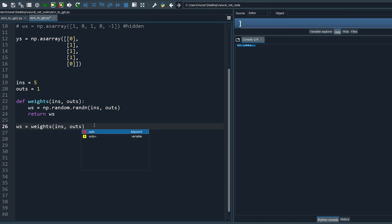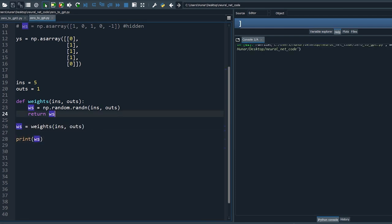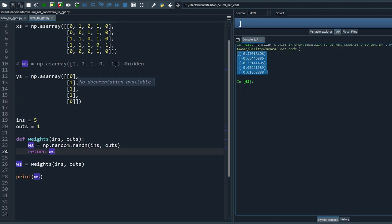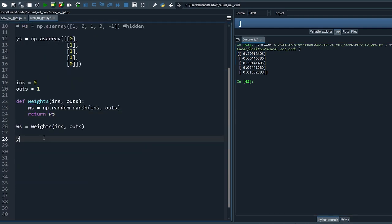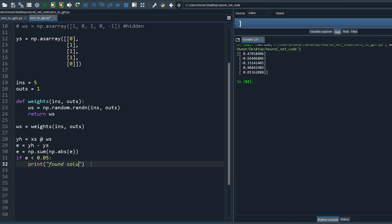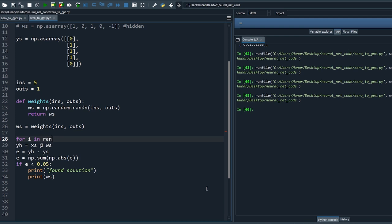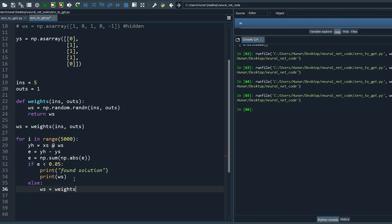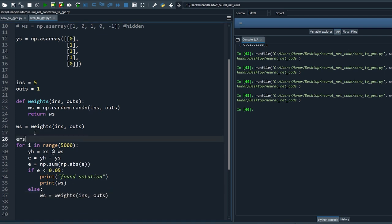Let's print our random guess. The correct weights are hidden, so we need a feedback. We can get global feedback by checking the predictions from our guess and comparing the output yh with the expected output ys. The sum of the absolute errors is used as global feedback — if it reaches the threshold below 0.05 we found the solution, else we make another random guess. Let's try random guessing for 5000 iterations.